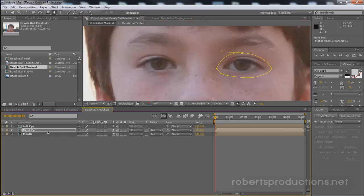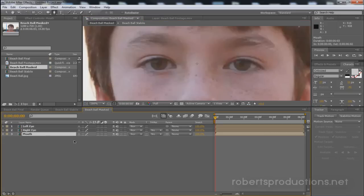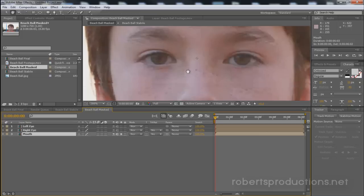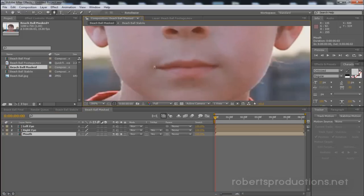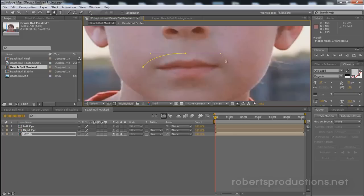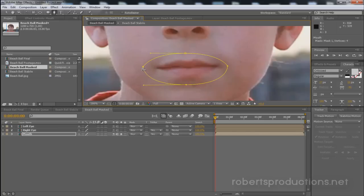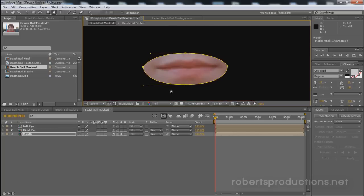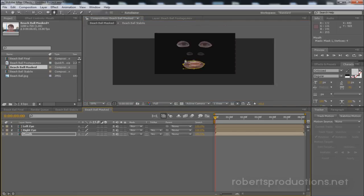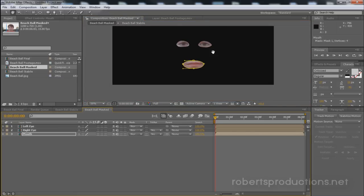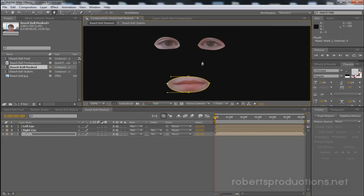Make sure you have the layer selected and now I'm going to go to the mouth. Solo this one. Come down and just kind of create a little oval there. Now what we want to do is un-solo that layer and now we got the eyes and the mouth.